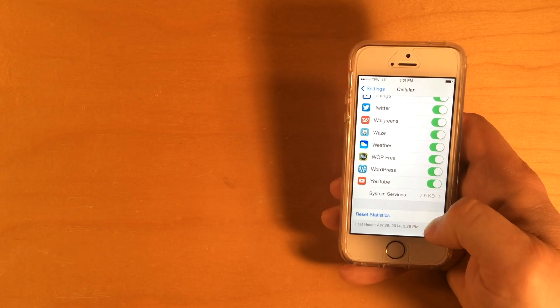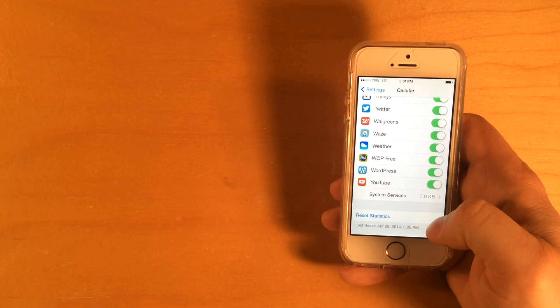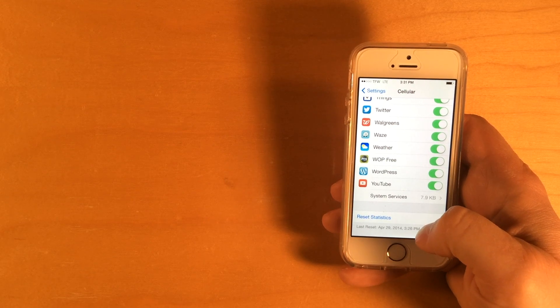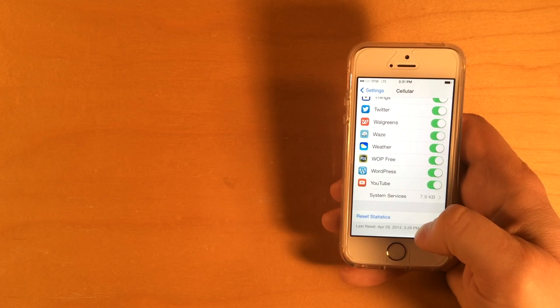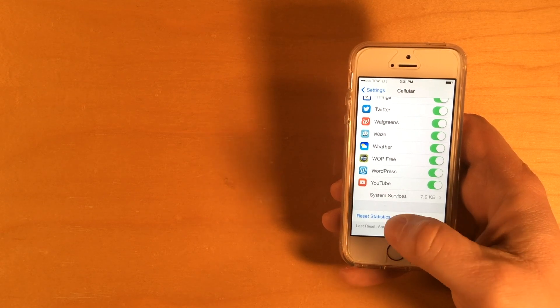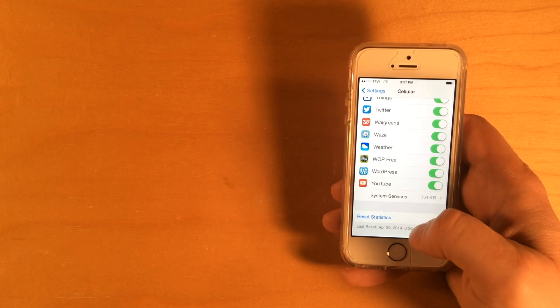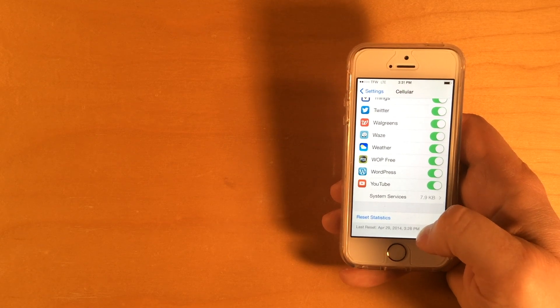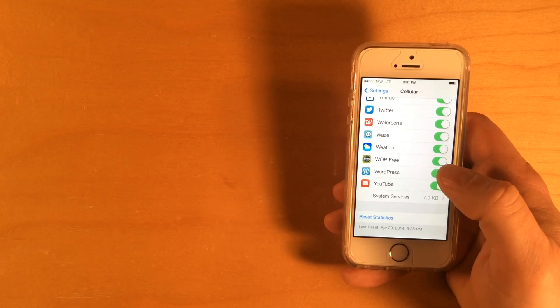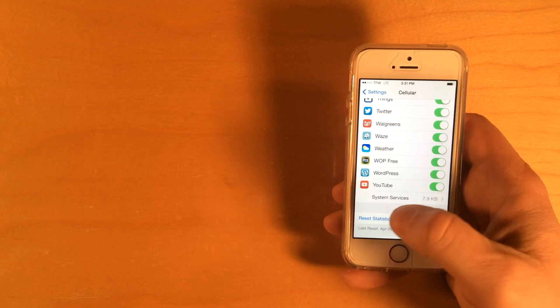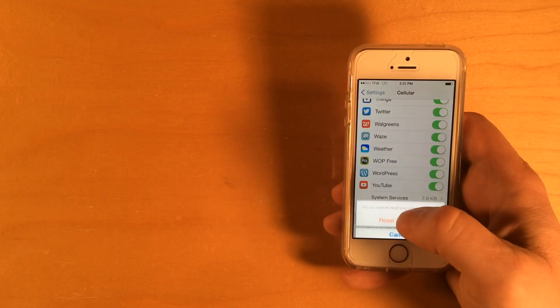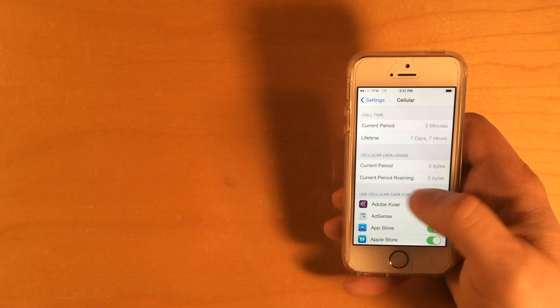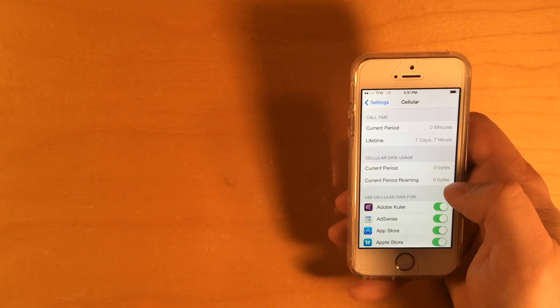You can see that I just did a reset five minutes ago, April 29th, at 3:26. But I'll show you again. When you reset the statistics, it goes back to zero.